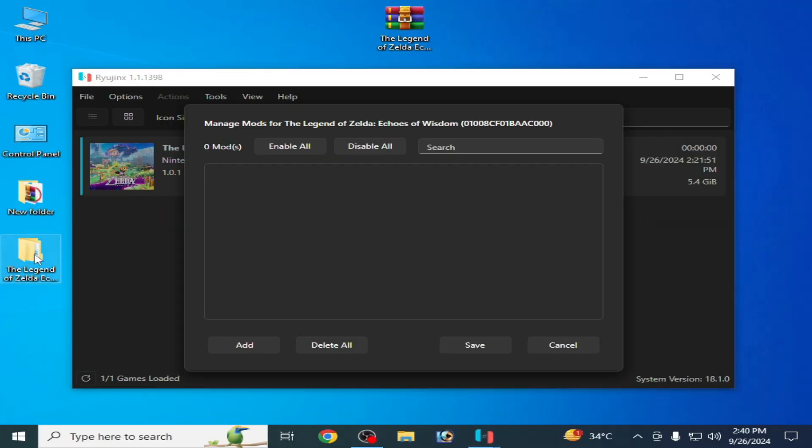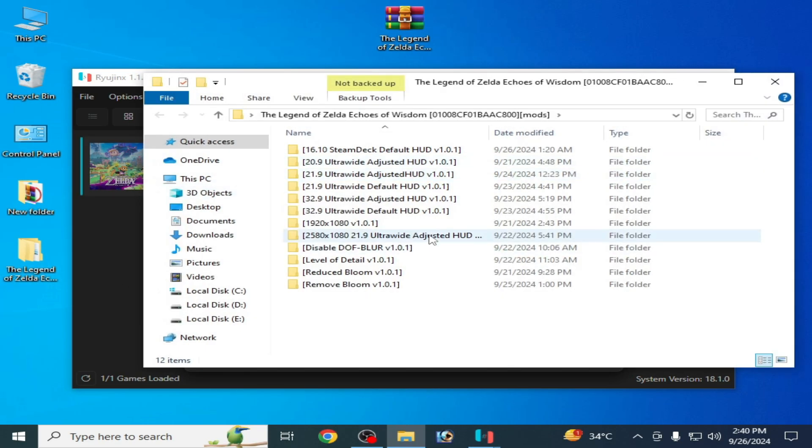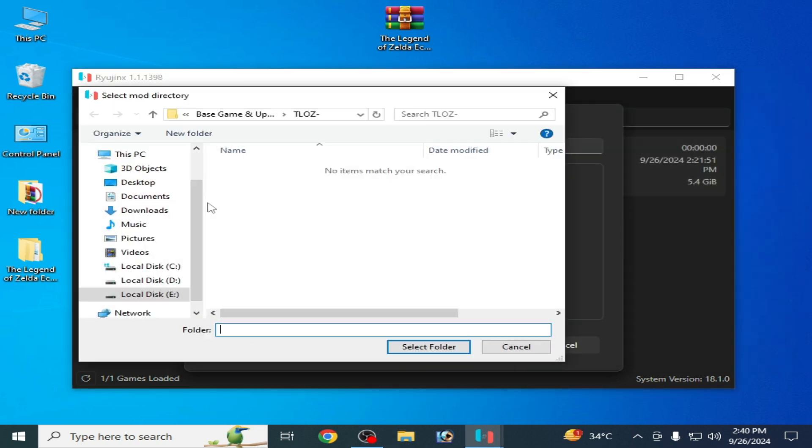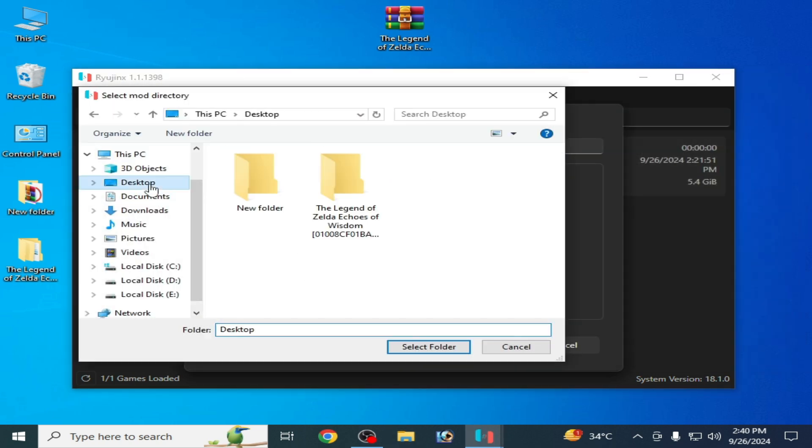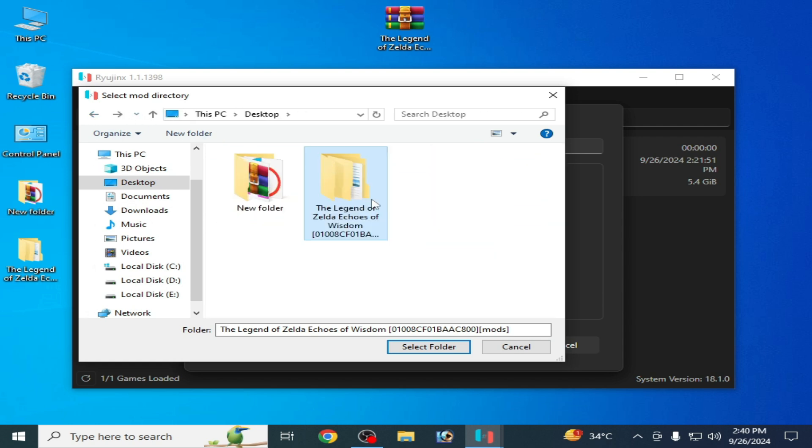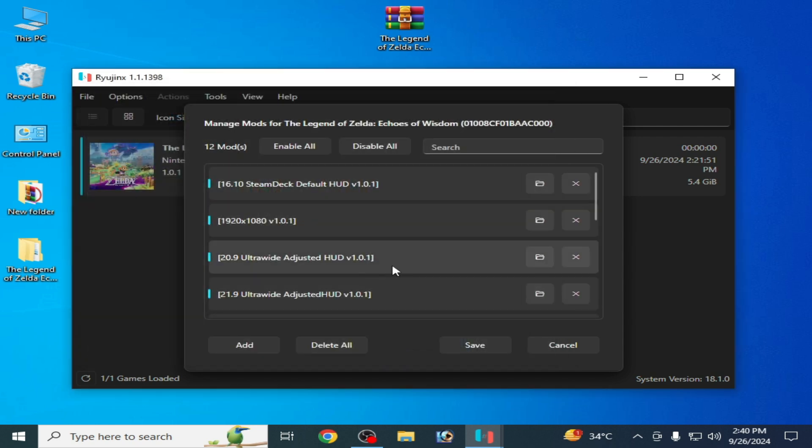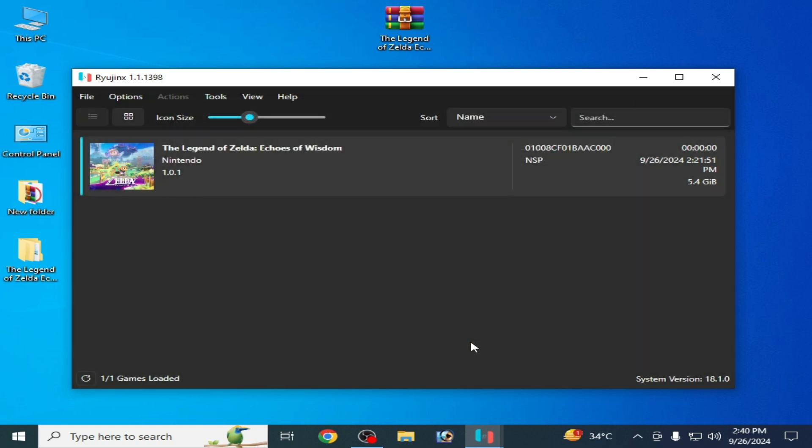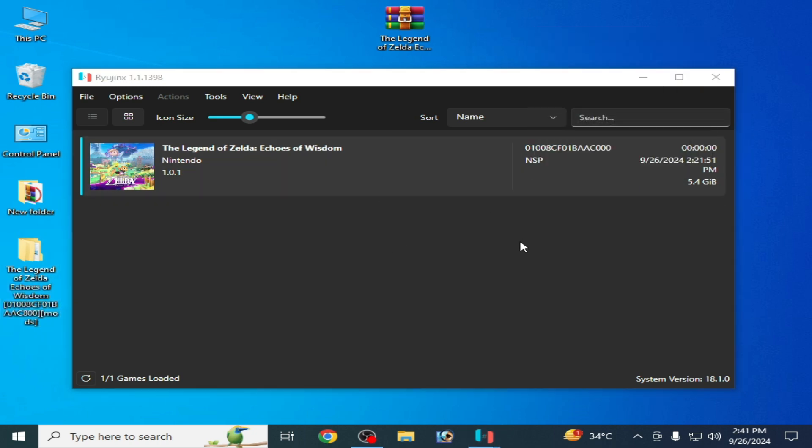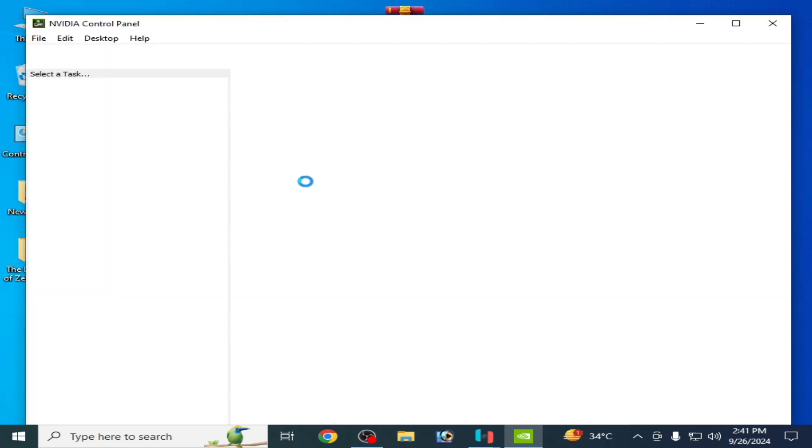You can select these folders. Click on Add, go to your mods updates folder, select it, enable all and save. If you want to get more performance for this game in Ryujinx, you need some more settings. I'll show you some more settings from here.